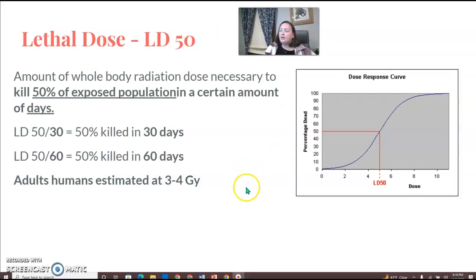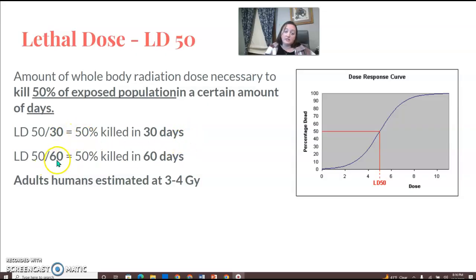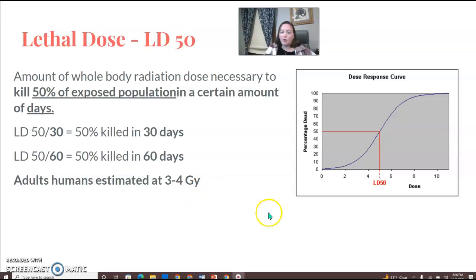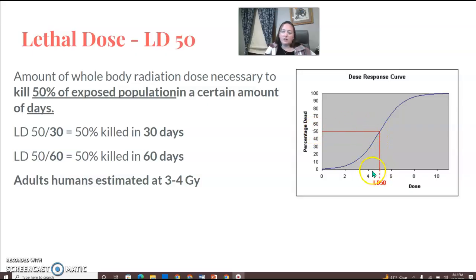LD50-30: LD stands for lethal dose. It's the amount of whole body radiation dose necessary to kill 50% of the exposed population in a certain number of days. So if it's LD50-30, it's 50% within 30 days; LD50-60 is 50% in 60 days. The first number is always 50%; the second number is the amount of days. For adult humans, it's estimated at 3 to 4 gray. You can see the percentage dead is at 50, and the LD50 is in this range if shown on a curve. It's always 50%, and the second number is the amount of days.